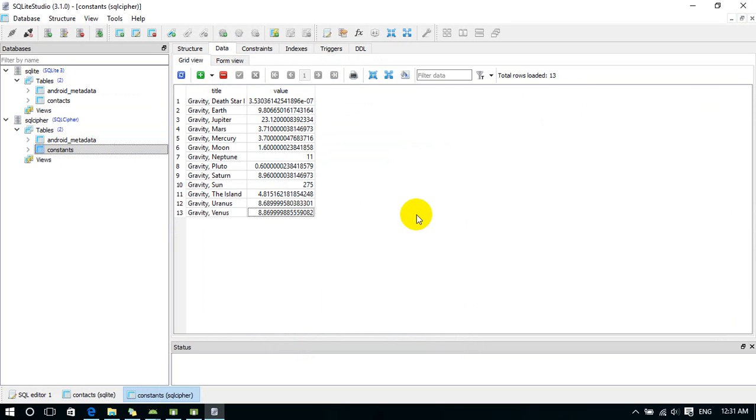So I'll show you how to implement SQLite Cipher for Android application in the next video. Thank you for watching.